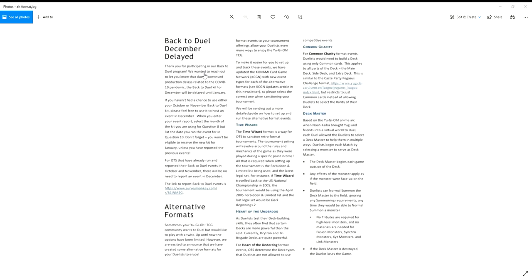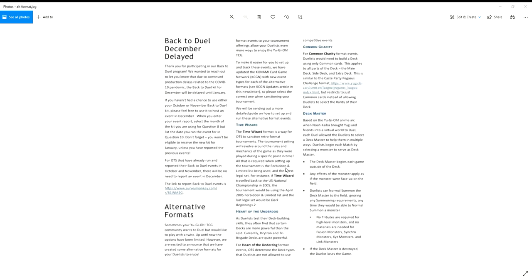Because what Konami would do, since it was a DS game that you could connect to Wi-Fi and play against other Yu-Gi-Oh players, was that they would update the ban list in those games and then you could go back to those previous ban lists and play in those ban lists. They stopped updating the game at like September 2012 format, but you have all of the previous formats from like the beginning of 2010 to 2012 that you can play in.